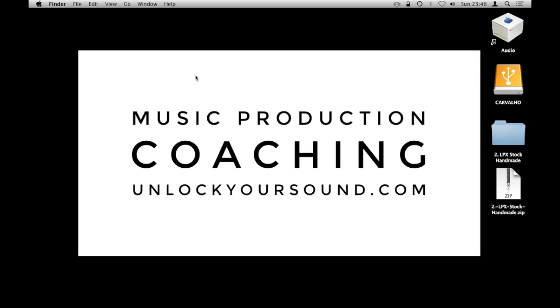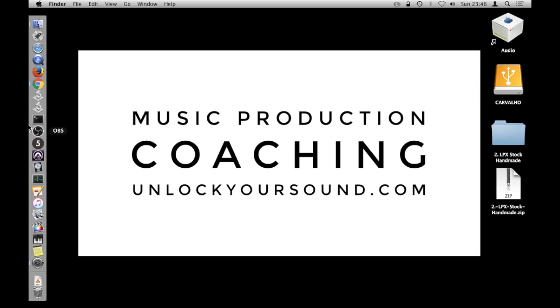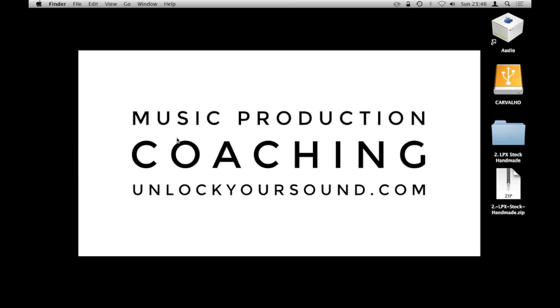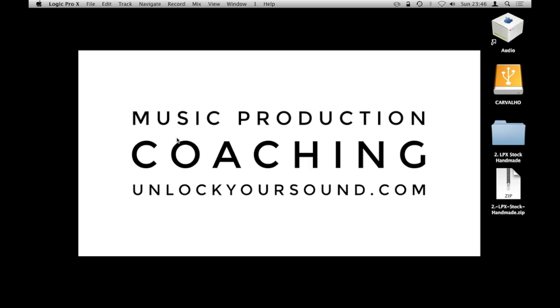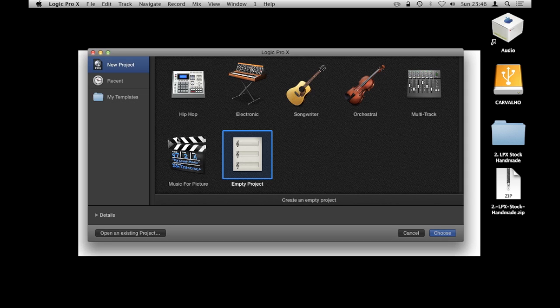Close that window and then open Logic Pro. Give that a moment to think about life and open up. And now I'm going to start a new project, so Command+N on my keyboard because I have it set to do nothing on launch.